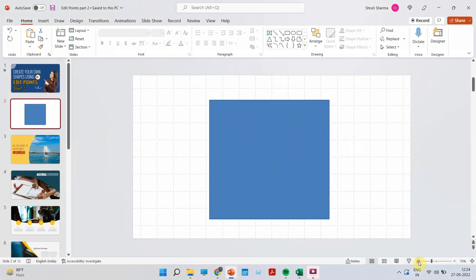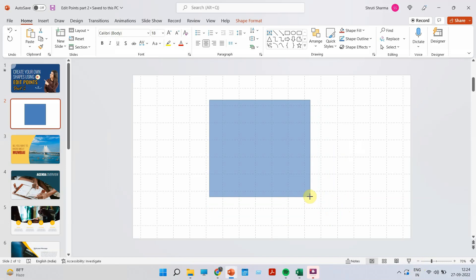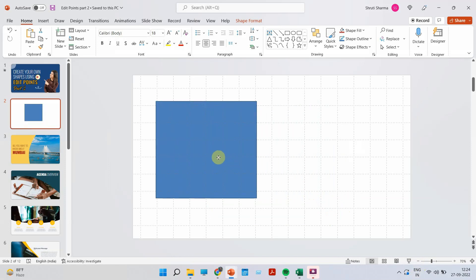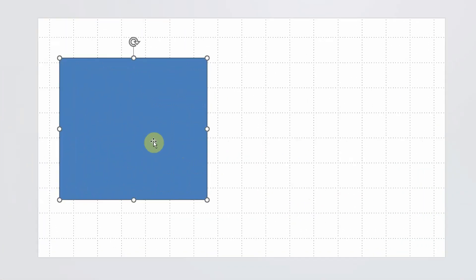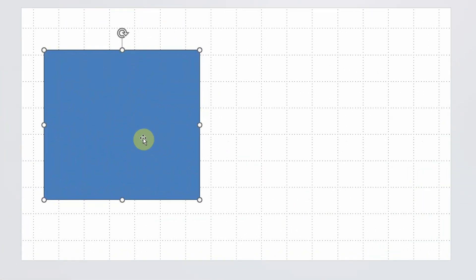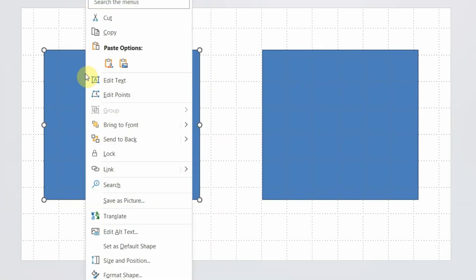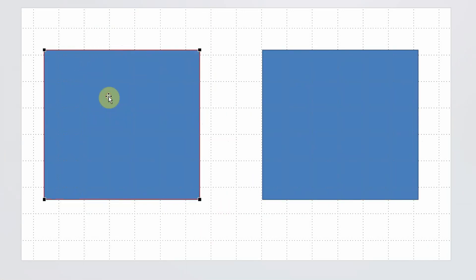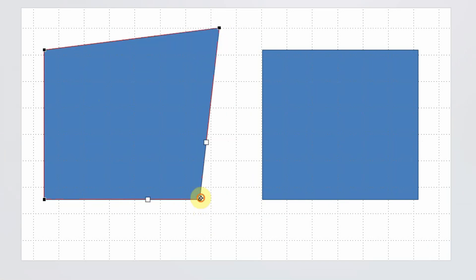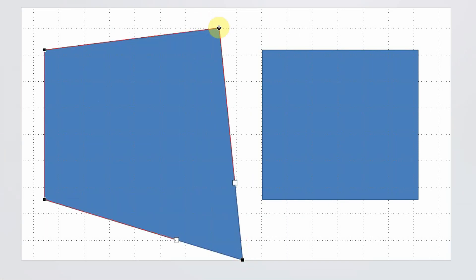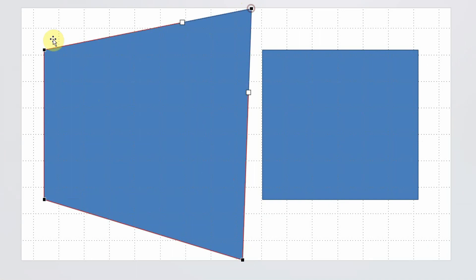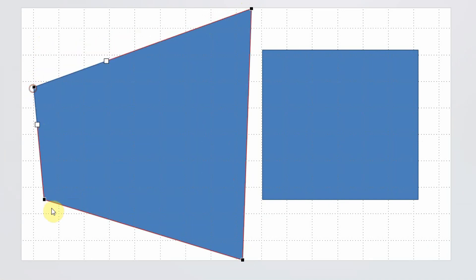So all those people who do not know what edit points is, I am going to give you a quick demo of that first. Edit points is a tool that can help you create custom shapes. So for example, this is a square shape. As you can see, right click, edit points, and the edges suddenly become editable. So you can create any shape now, playing and maneuvering these edit points.